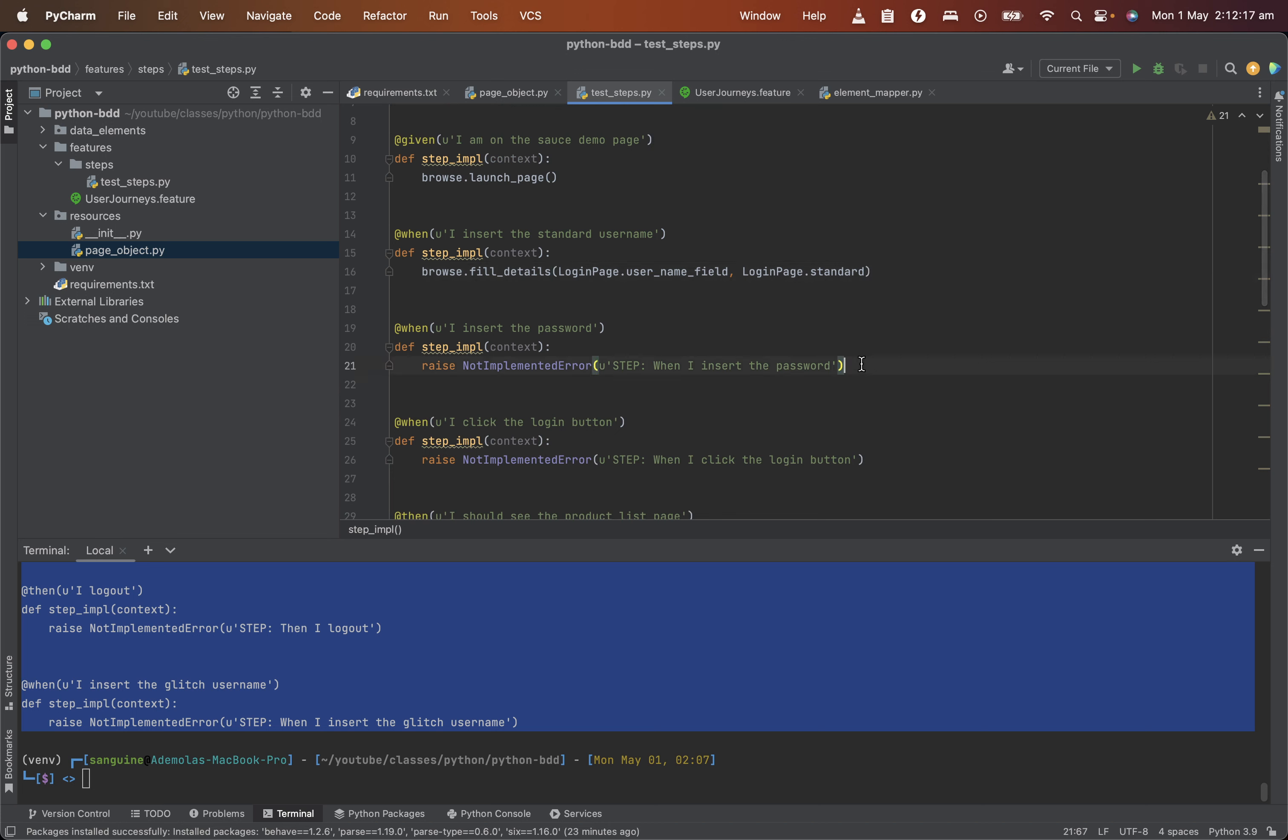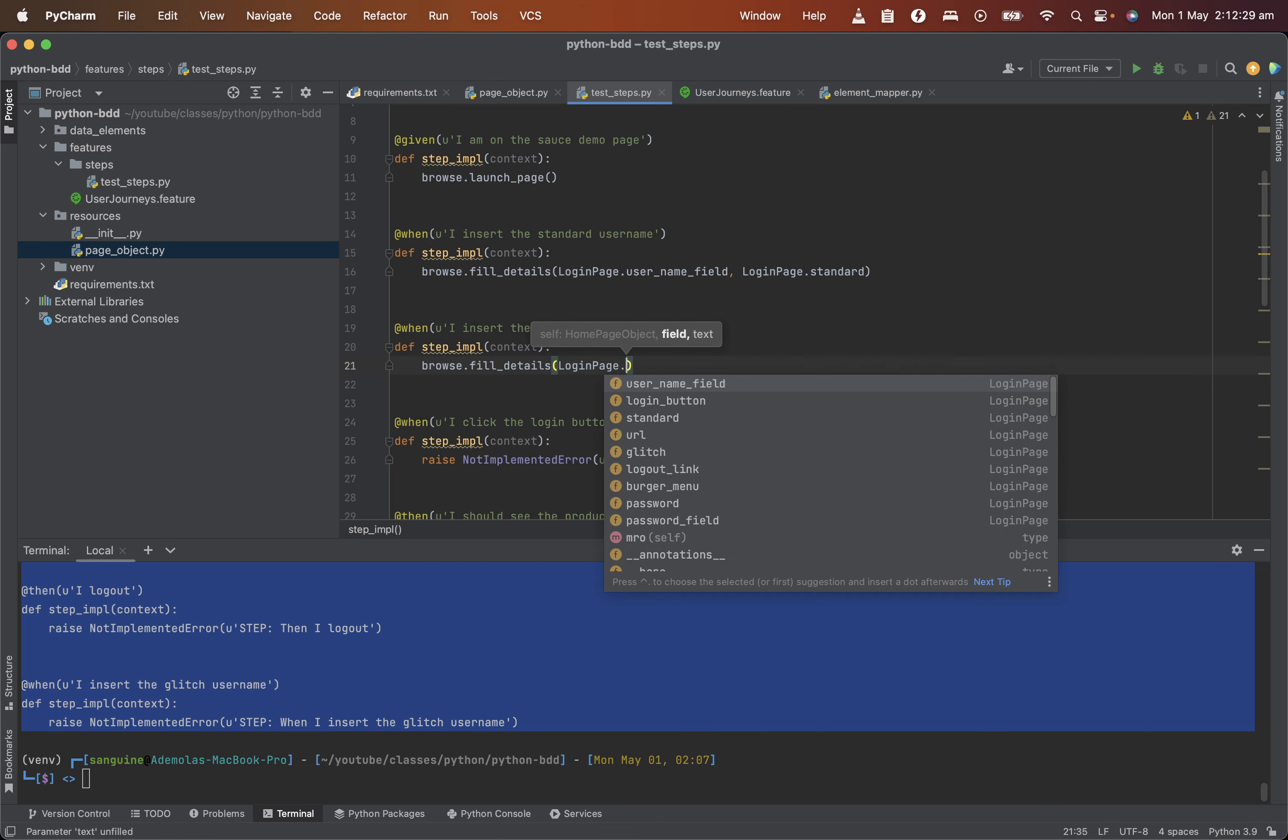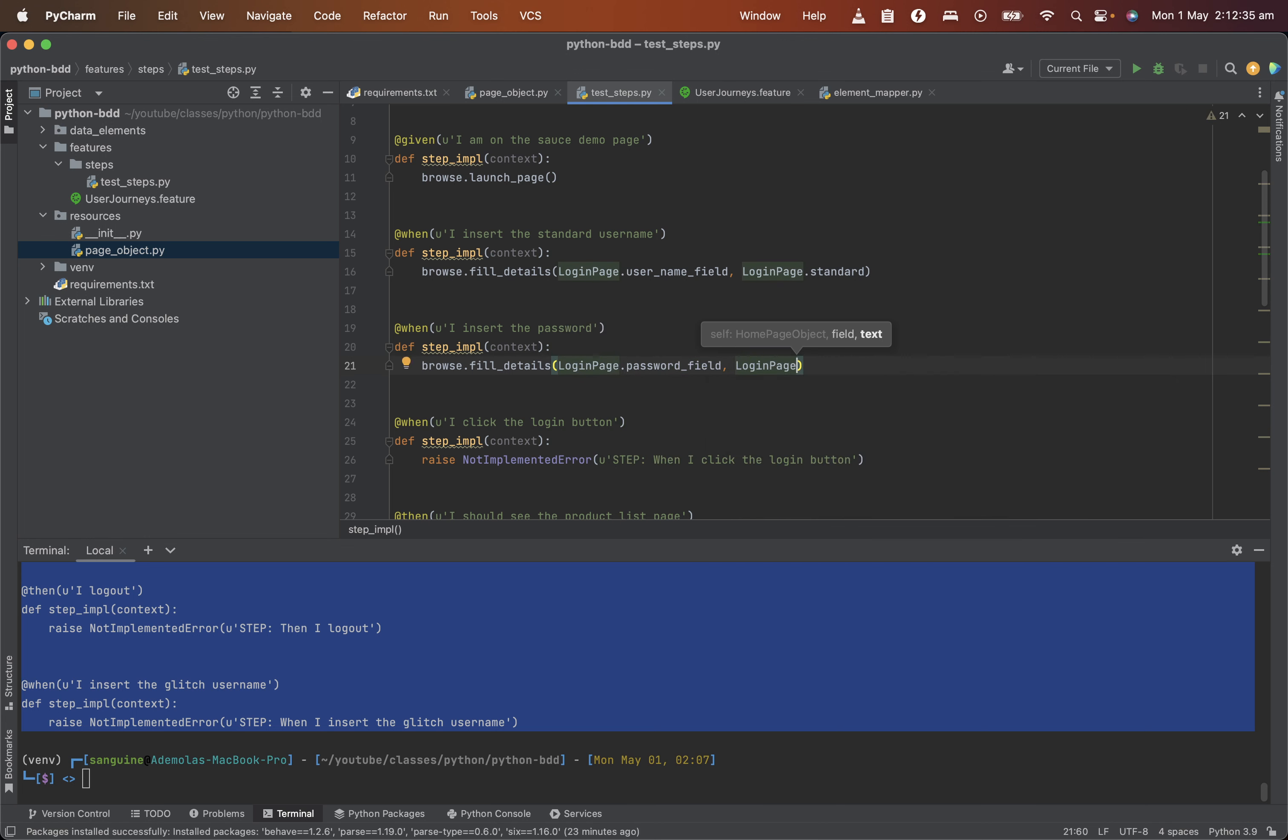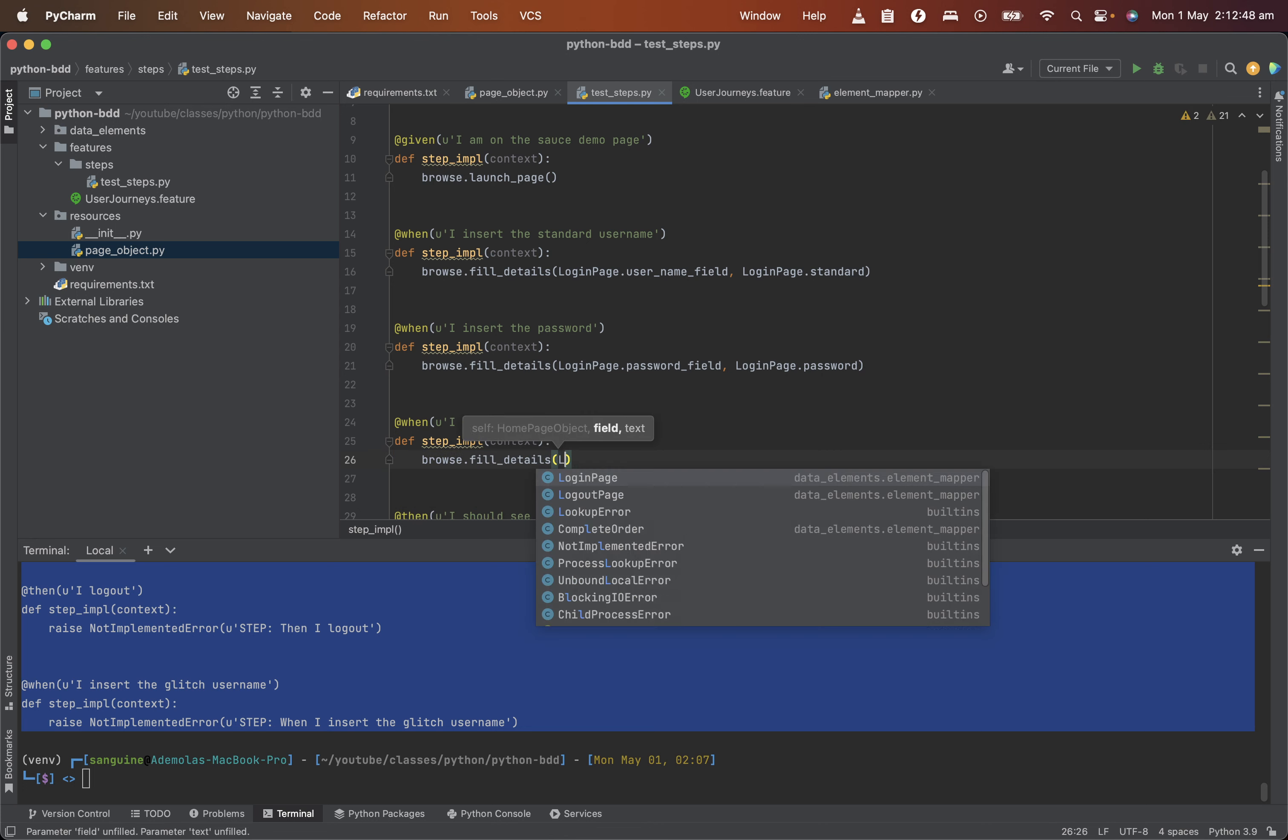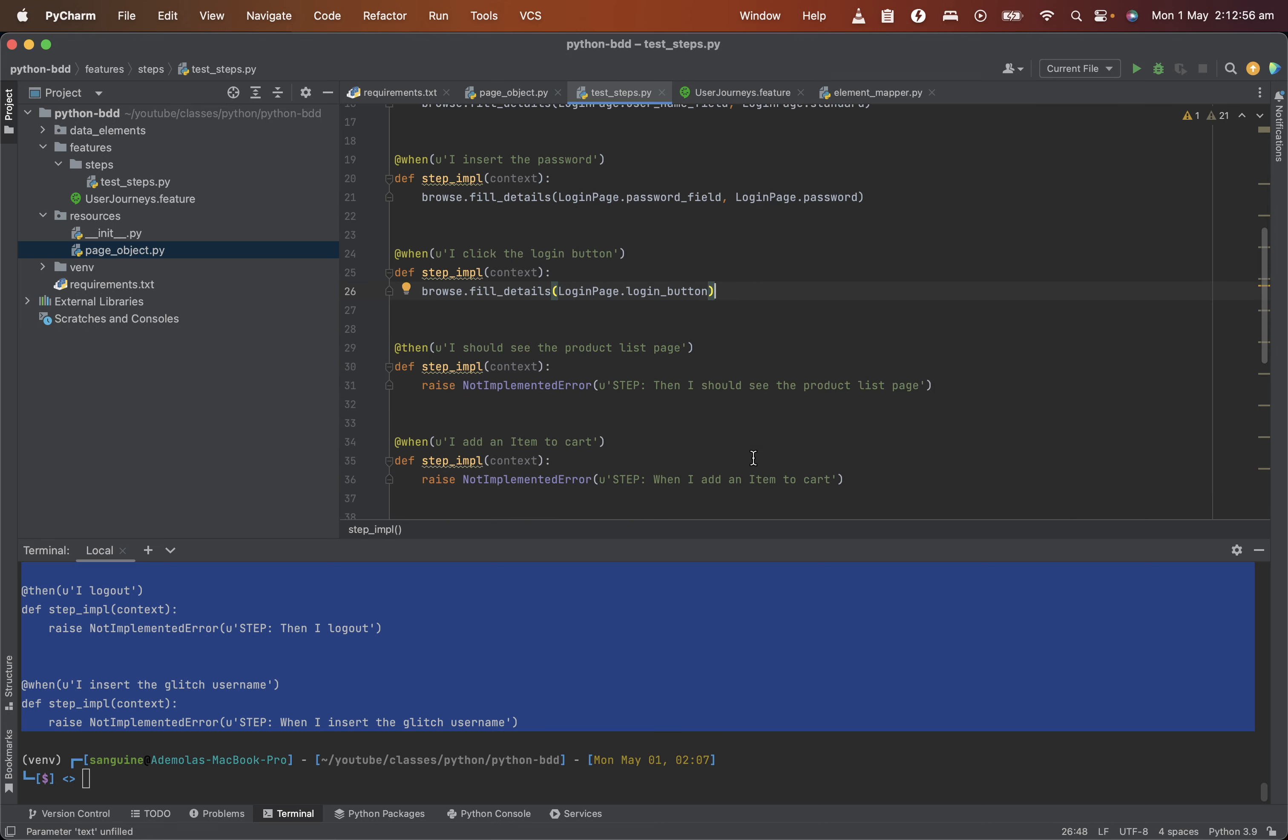Then I can also insert password. So let me insert password, field details again, login page, password field. Then the login page. That's what it's up. And I can click the login button as well. By just doing browse and field details. Login page, the login button itself. And that's essentially solves this for us.